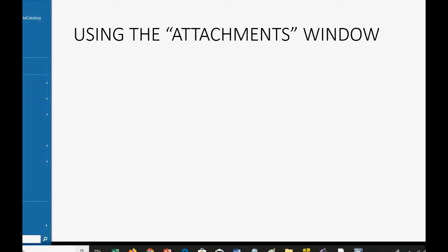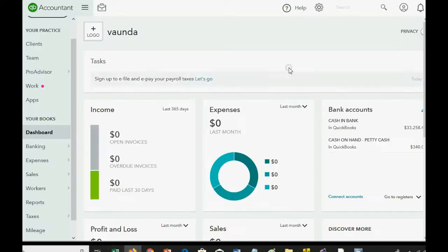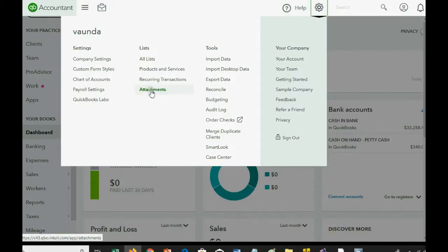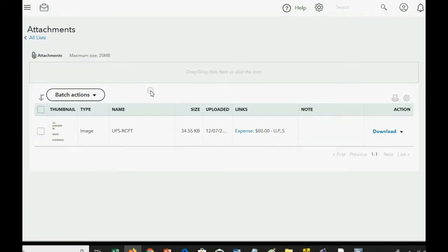Now, you may well ask, is there a place in QuickBooks Online where I can view every attachment I ever uploaded and even download them? And the answer is yes. It's in the Attachments window. In order to get there, you click the cog wheel, you go across to the column that says Lists, and you go down to the last choice and click Attachments.